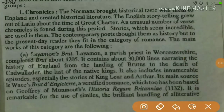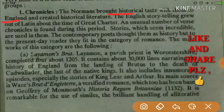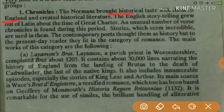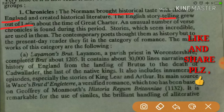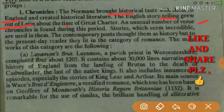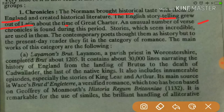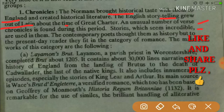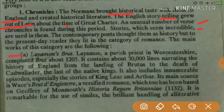Normans were the people who brought historical taste into English literature. It was a time when storytelling grew out of Latin, which was still the dominant language. It was the time of the great charter, and an unusual number of chronicles are found during this period. Stories which seem incredible are used in them.